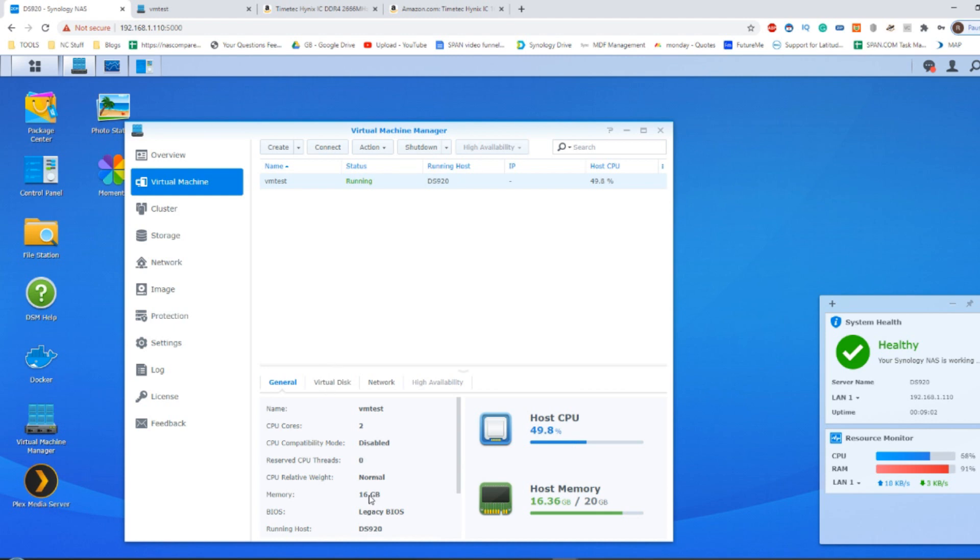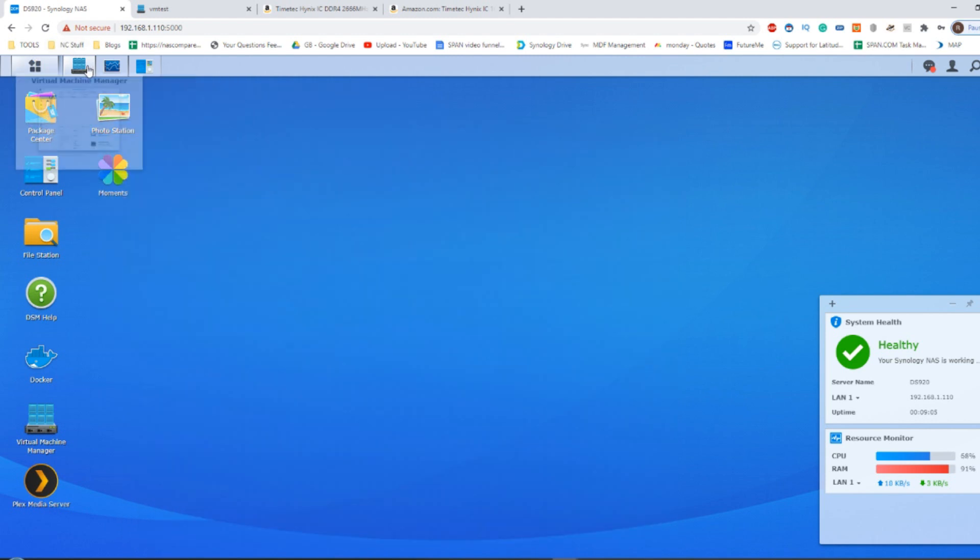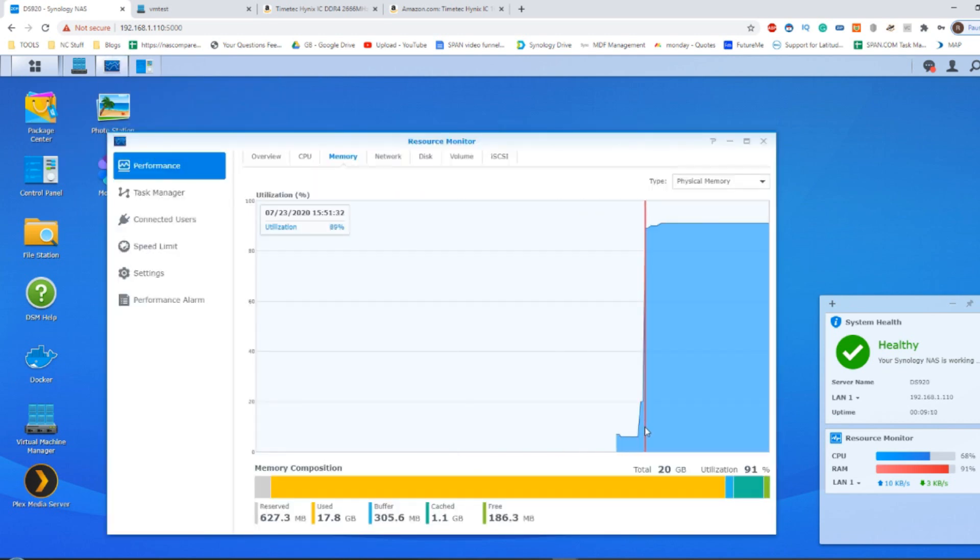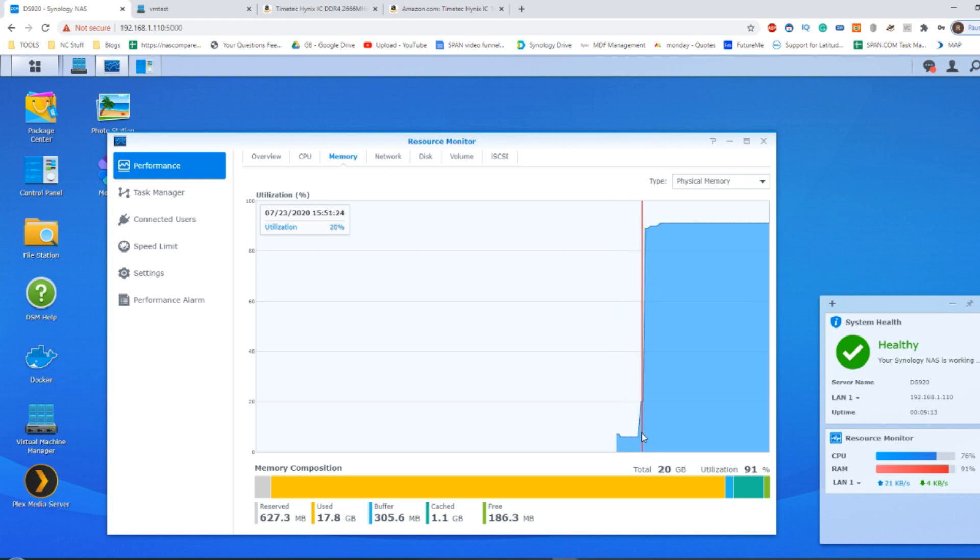If we make our way into the resource monitor, you can see there when I turned on the VM, the VM there. So we got it at the beginning there and I turned on the VM and then boom, there is the memory being utilized there.